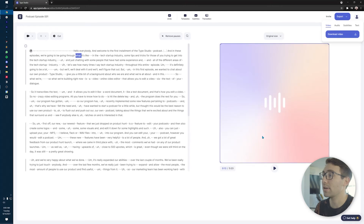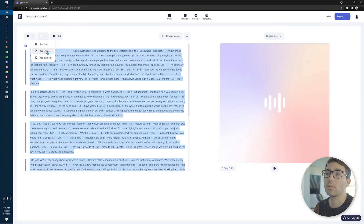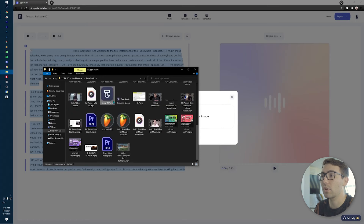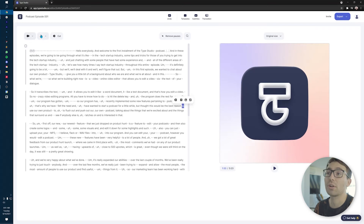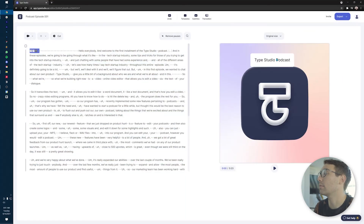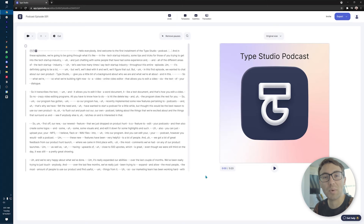To customize what will be exported and downloaded, if you want to add a logo or something to that extent, you're going to hit the plus, go to add image, find the image you'd like, grab it, drag it in, and reconfigure it however you'd like. You can also add text. So if I want to do 'Type Studio Podcast' — make it a little bigger. There you go. You can play around with that quite a bit.